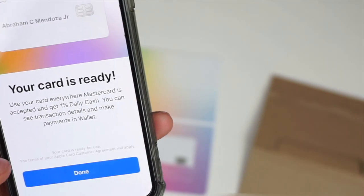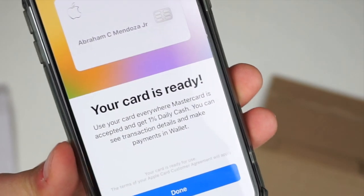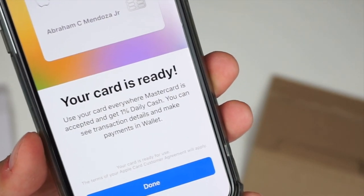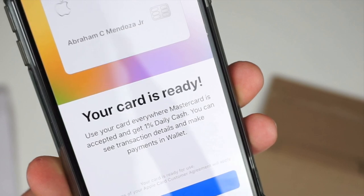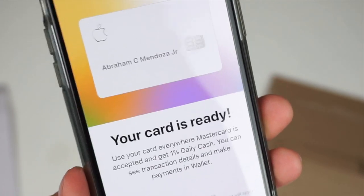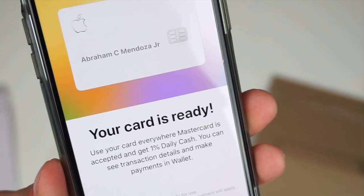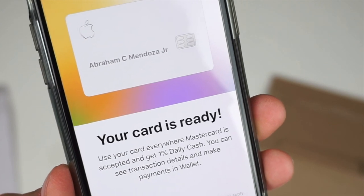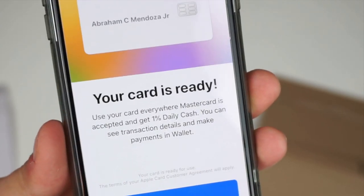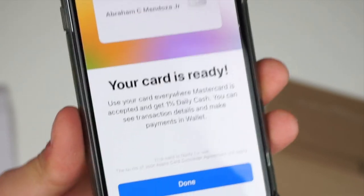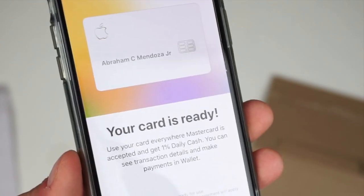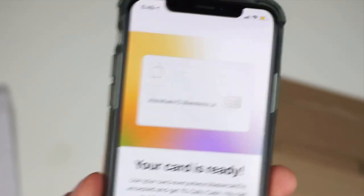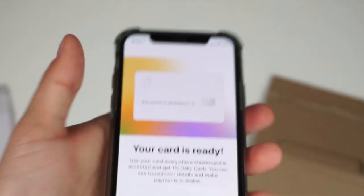And you can also enable location services. Now, one thing to take into consideration is if you're actually using the titanium credit card to purchase something, you're not going to get the 2% cash back. You're actually just going to be earning 1% cash back. So if you do want to earn that 2%, make sure that you're always paying with Apple Pay.